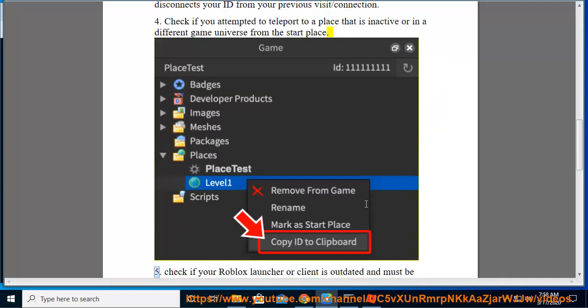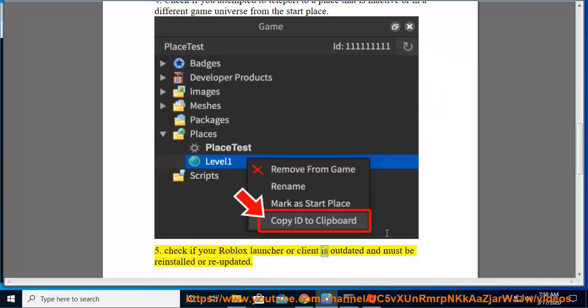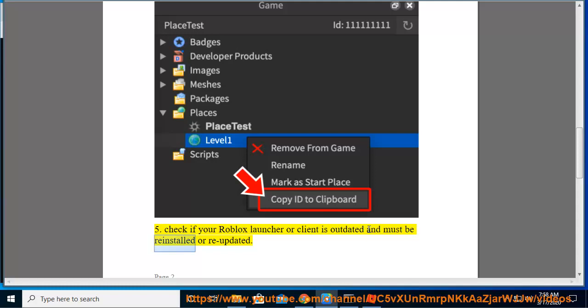Fifth, check if your Roblox launcher or client is outdated and must be reinstalled or re-updated.